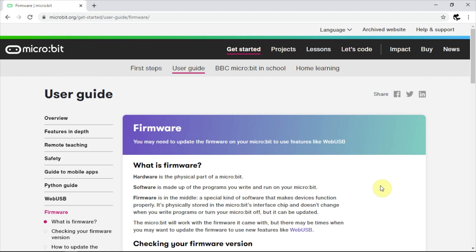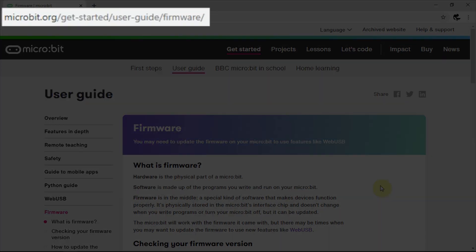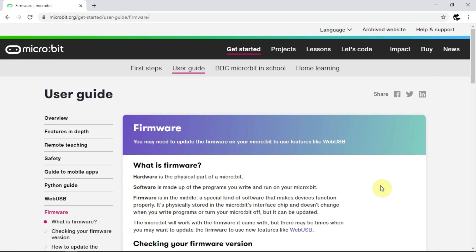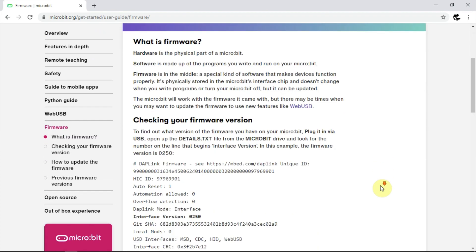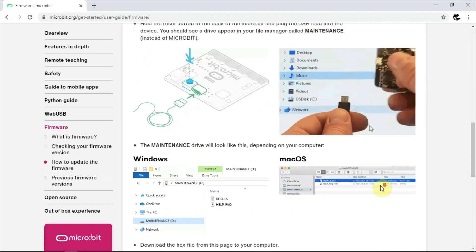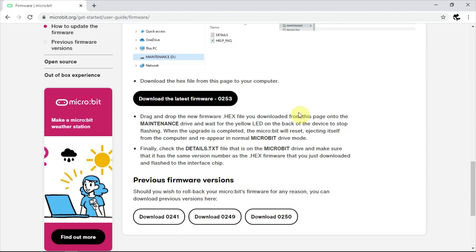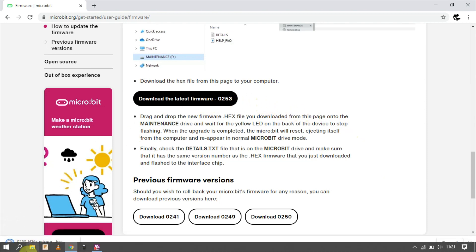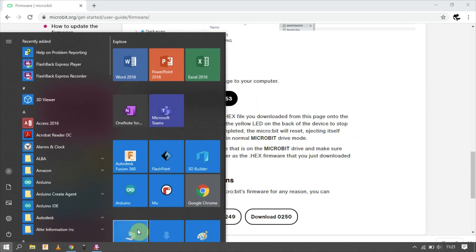To do that, head over to microbit.org/get-started, you know what? I'll put a link in the description. Scroll down and you'll find the latest version here. If you click on download the latest firmware, you'll end up with a new hex file in your downloads folder.